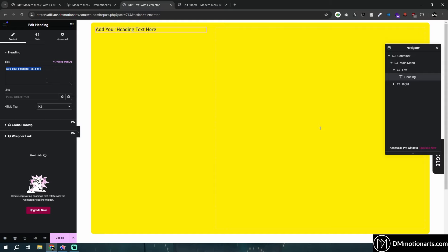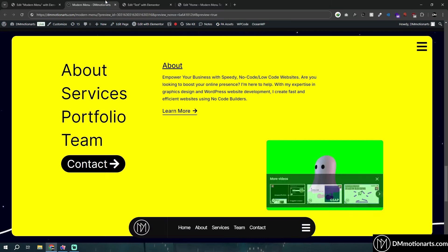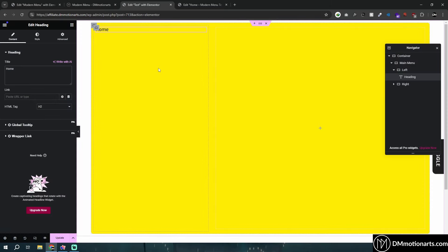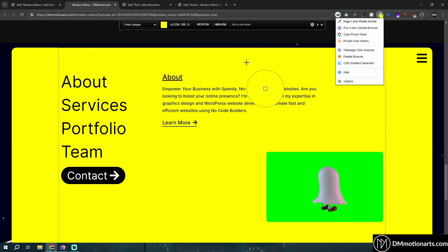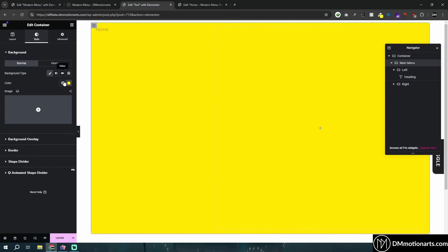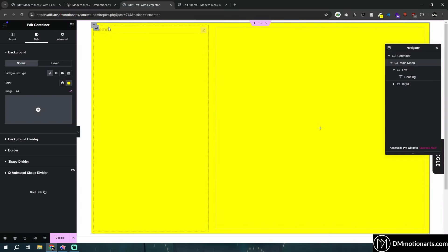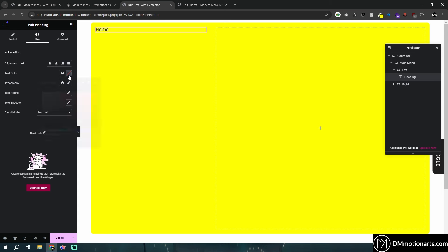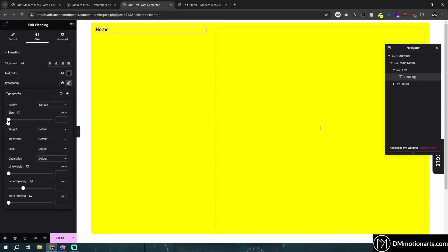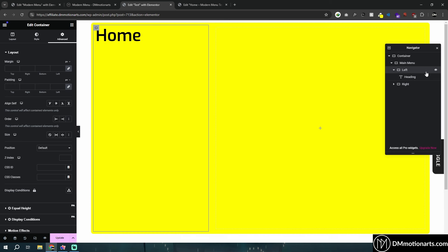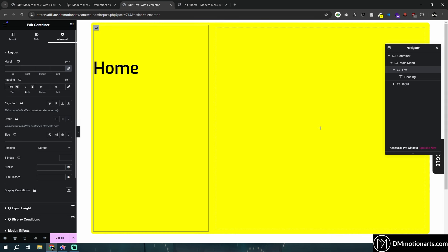I'll just give it a heading and call it home. Let's use the same color so that it looks nicer. I'll make this text black, make it bigger. I'm not going to style it much. In this left container, I'll give some padding like 150, maybe left 50, and around 20 on the right.